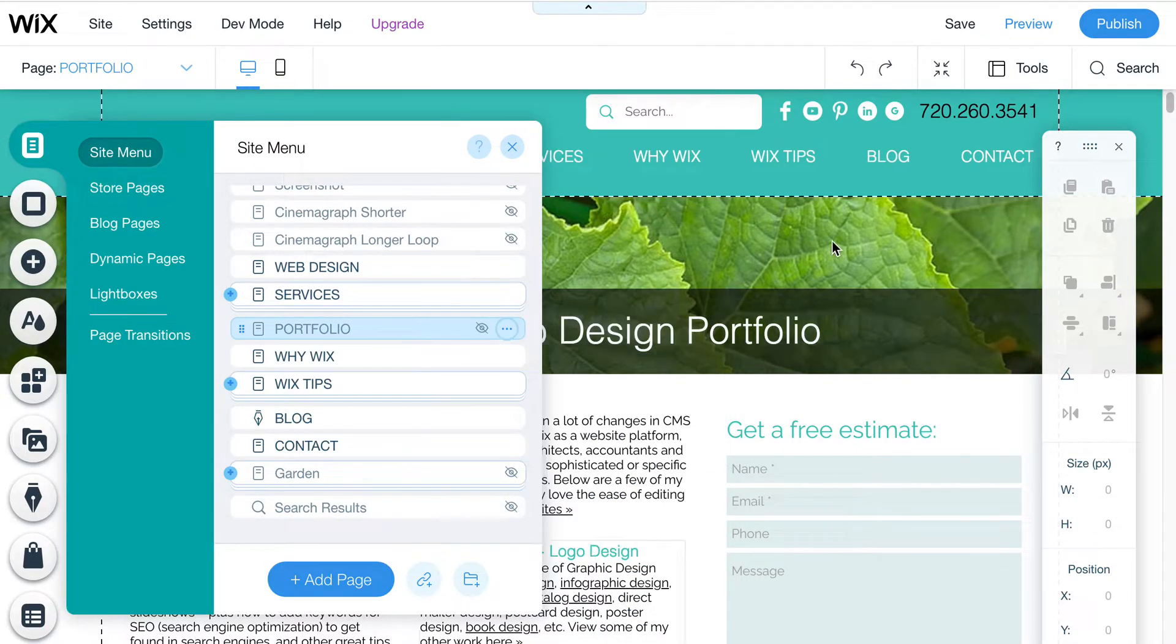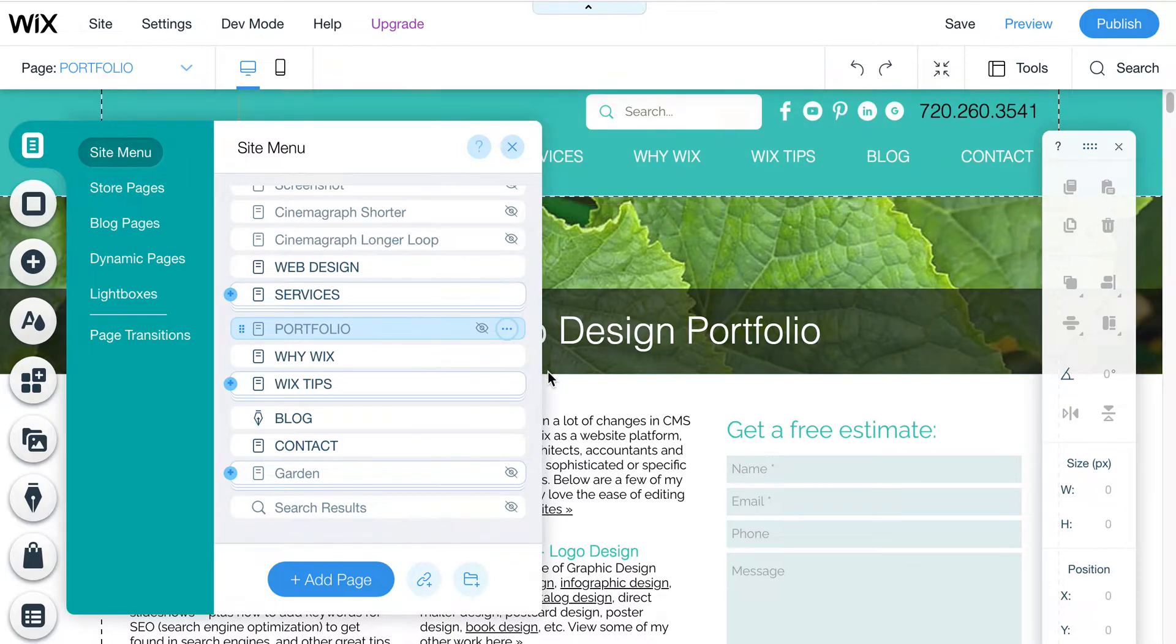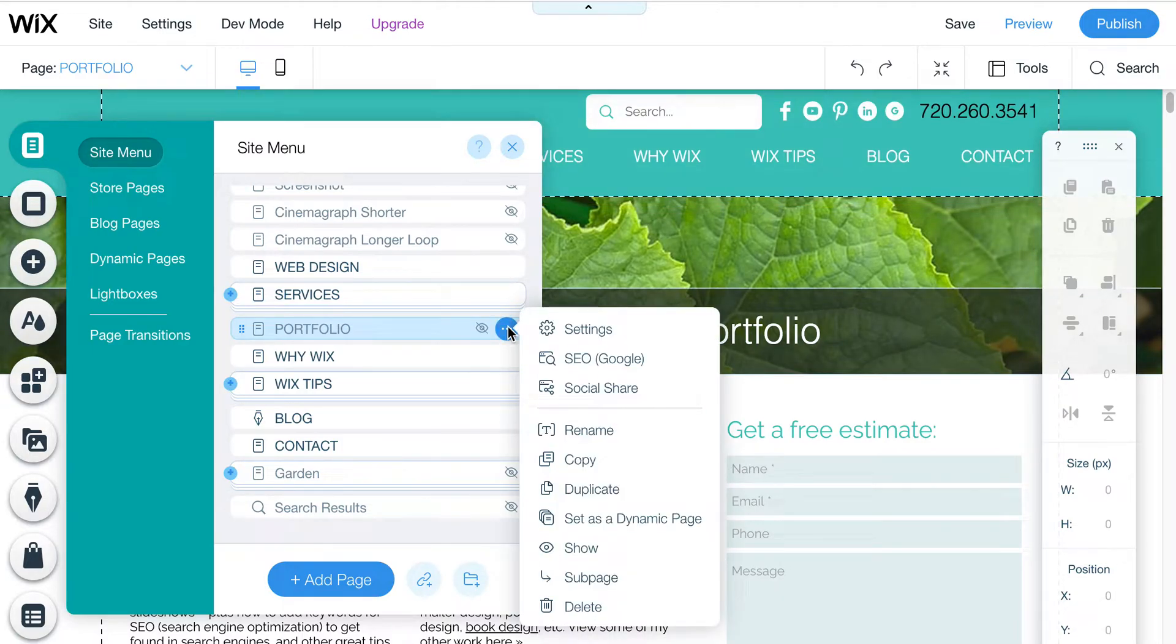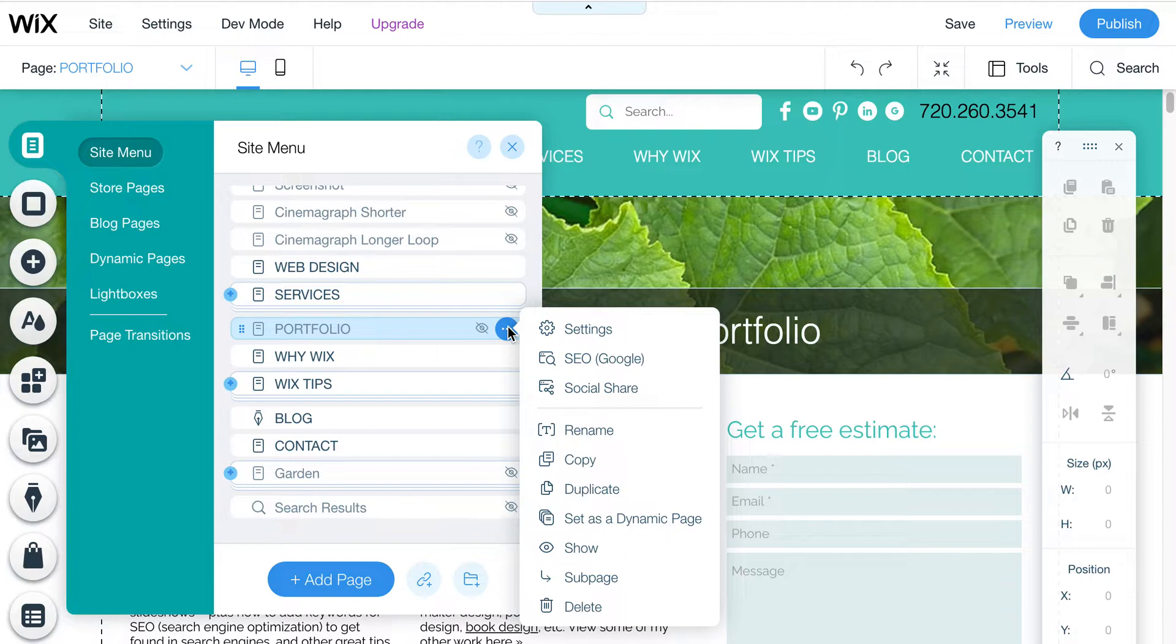This will remove that portfolio from being visible in my main menu. This does not hide it from Google or if somebody has it bookmarked, but it does hide it from the menu so that your users won't accidentally stumble upon it if you don't want it to be seen.